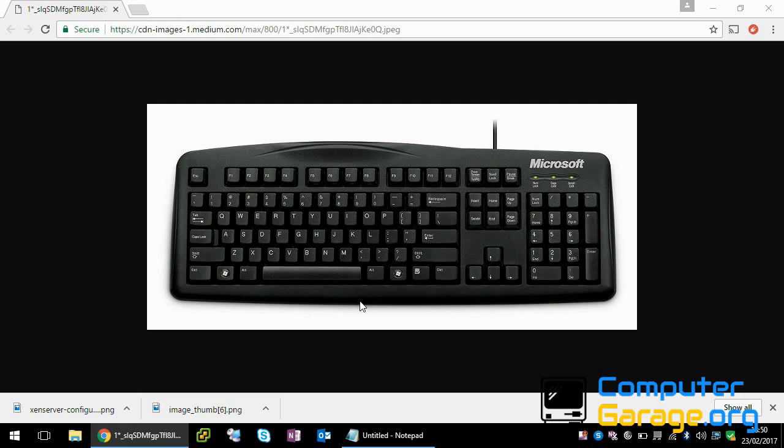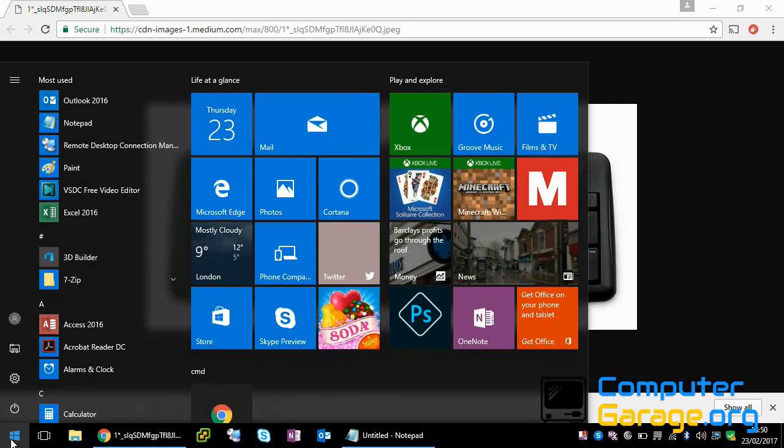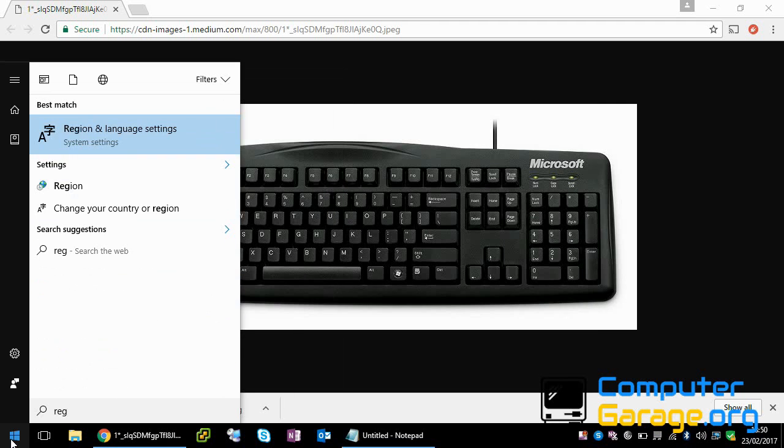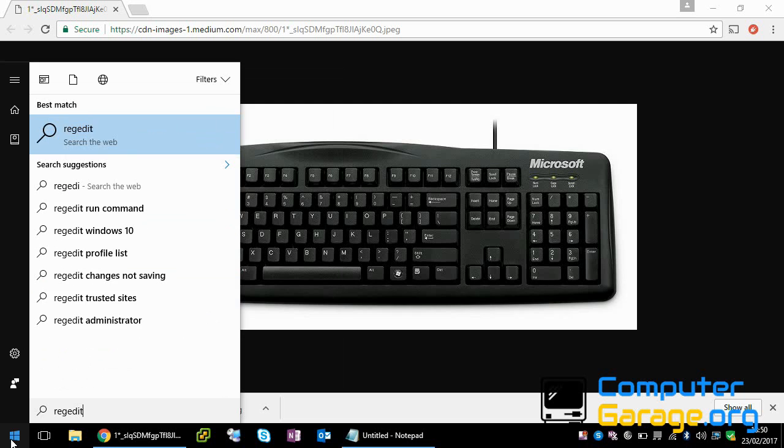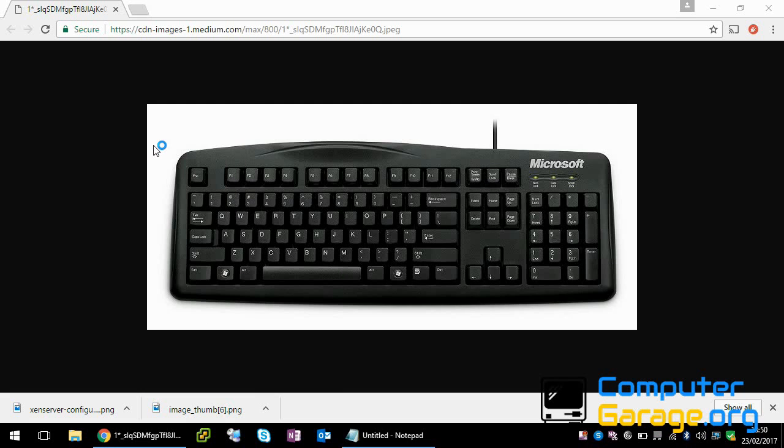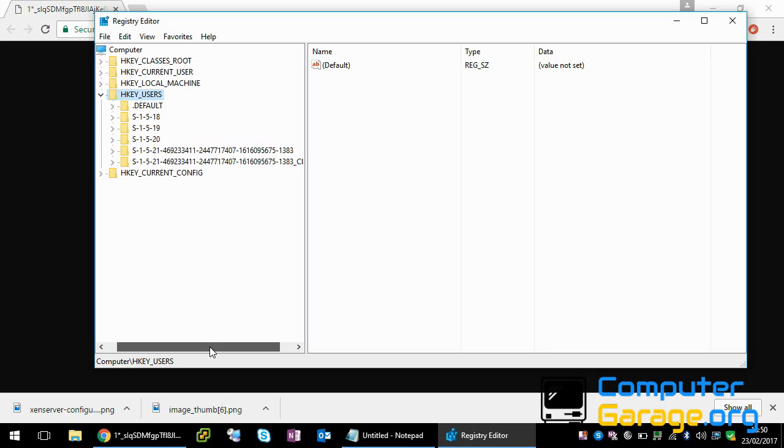To do this, click on the start menu and type in REGEDIT. Right-click on it, run as administrator, and click yes.